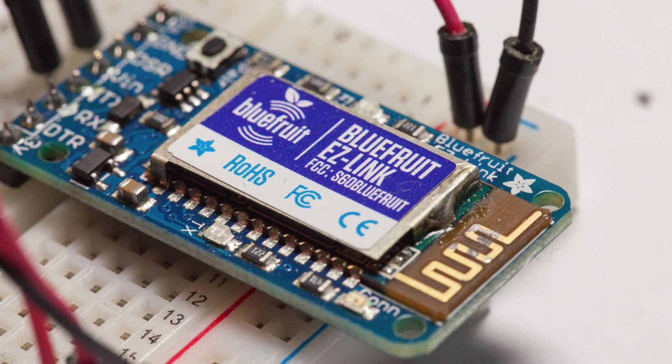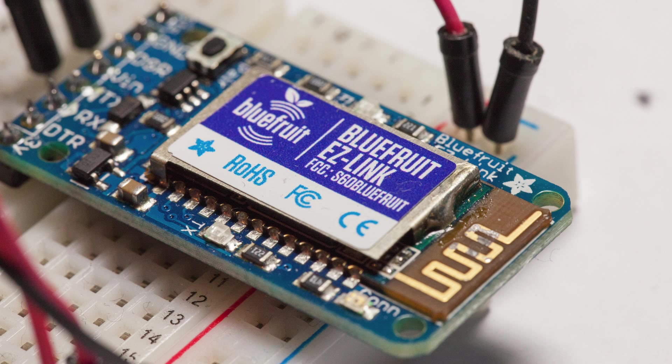Hello guys, this is Marco from Open Home Automation and in this video I will show you how to use Bluetooth to make a simple temperature and humidity sensor.